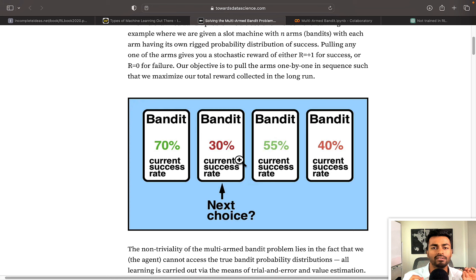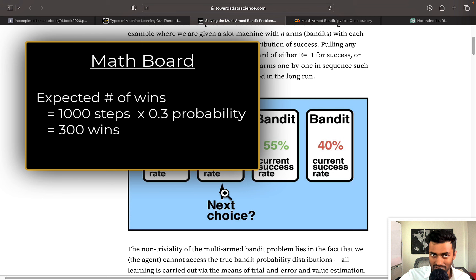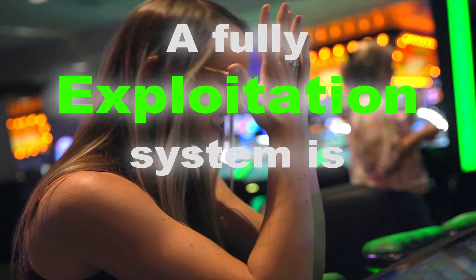But in reality, if we go all in with slot machine two 1000 times in the long run, that is after playing 1000 games, we would really only win about 300 games. So a fully exploitation system is not good. And this is why exploration is important.